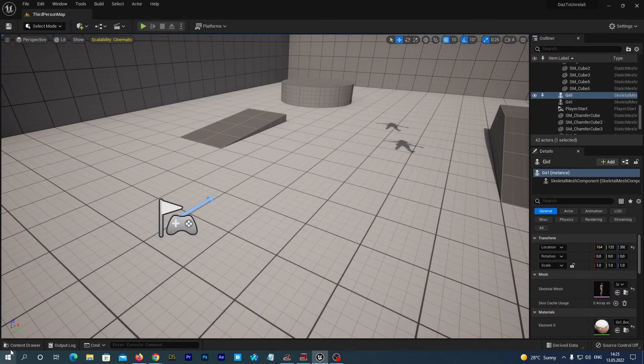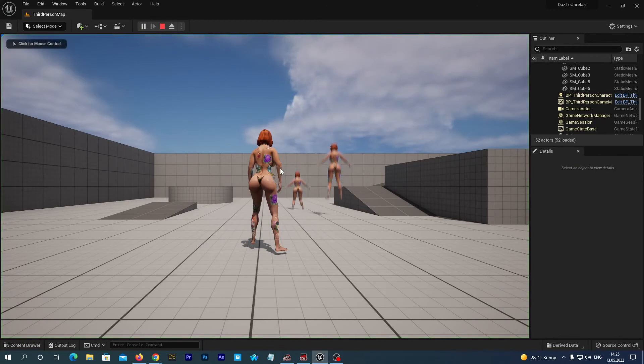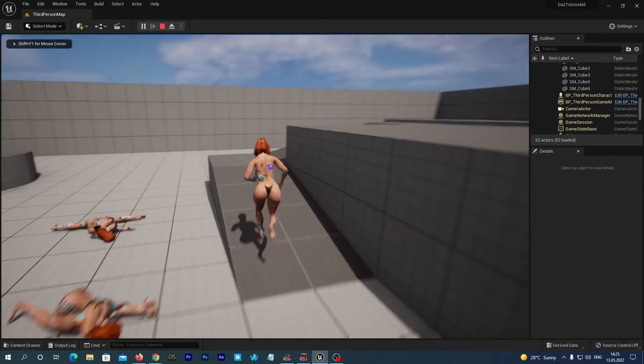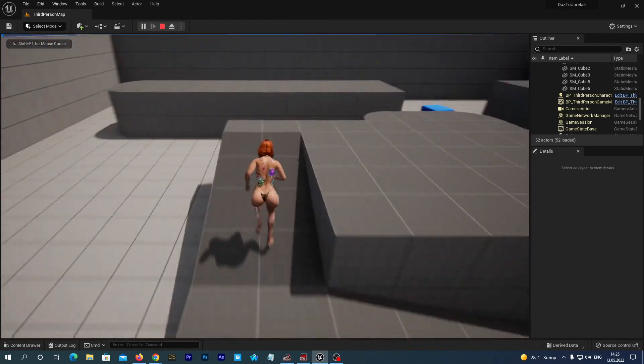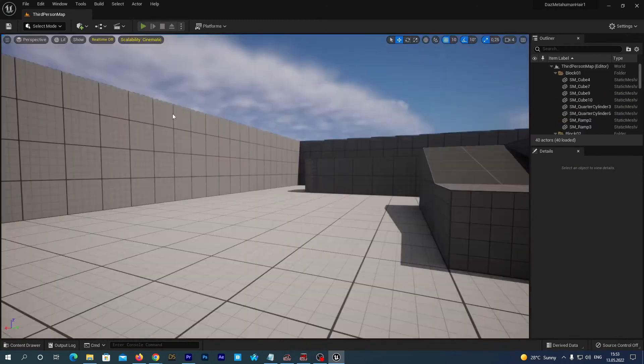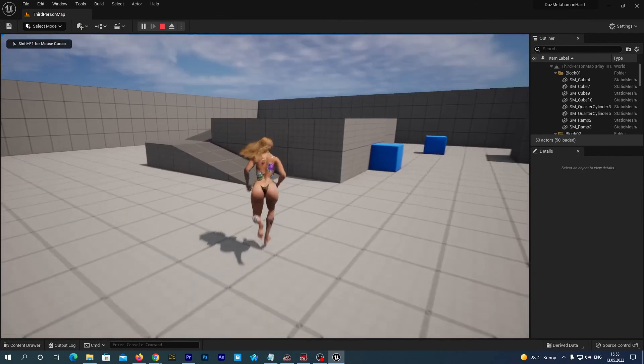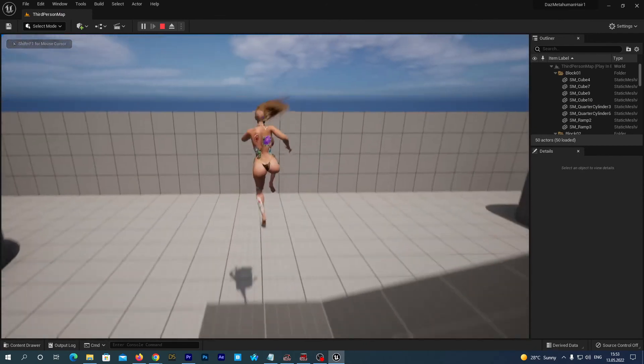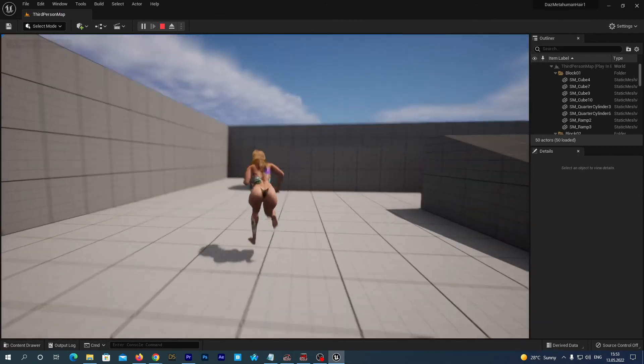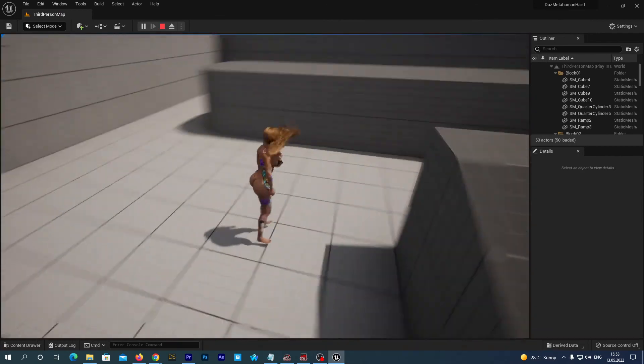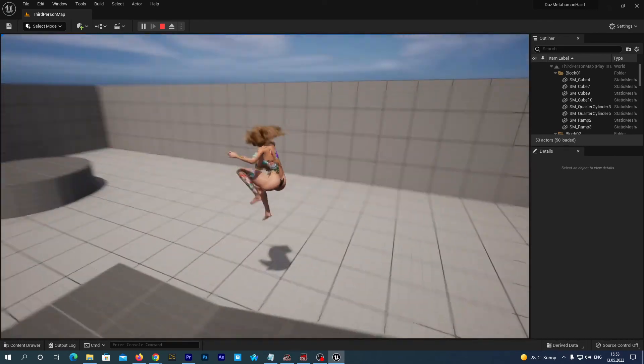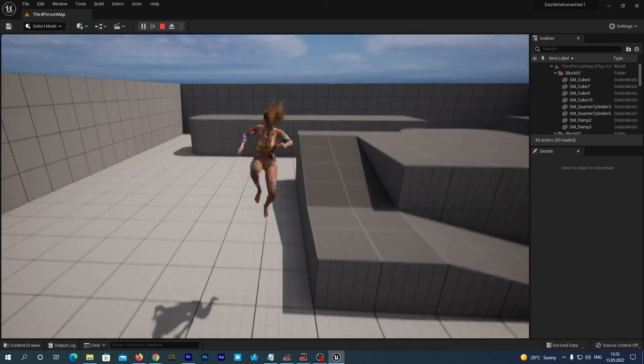That's it. Don't forget to save. The new tutorial on Unreal Engine 5 is coming soon. It is going to be dedicated to attaching the metahuman hair to the figure imported to Unreal from DAZ 3D. Thanks for watching. And have a nice day.